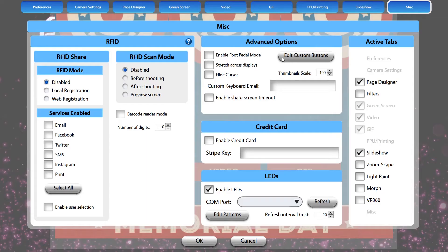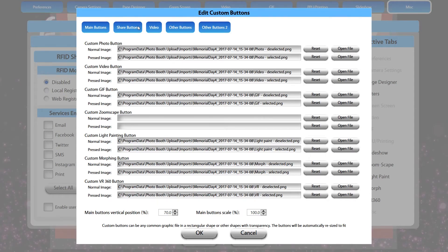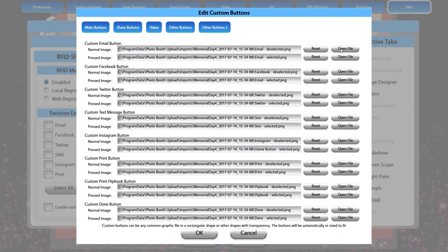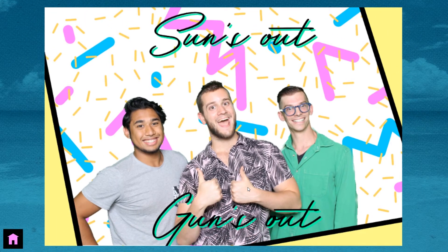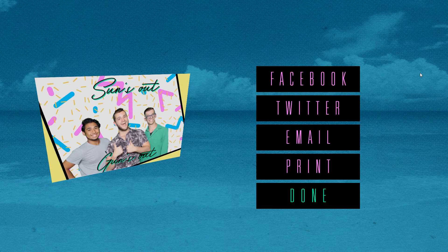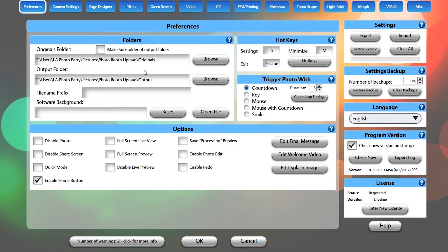The customisation options in PBU are endless. You can either change each element individually, or you can upload a custom PBU file with everything all ready to go, like our Memorial Day or Thursday of Summer PBUs. Simply locate the Preferences tab in our settings menu and hit the Import button to upload your custom PBU file. You can also change every element one by one, details of which are available in the tutorial in the description below.